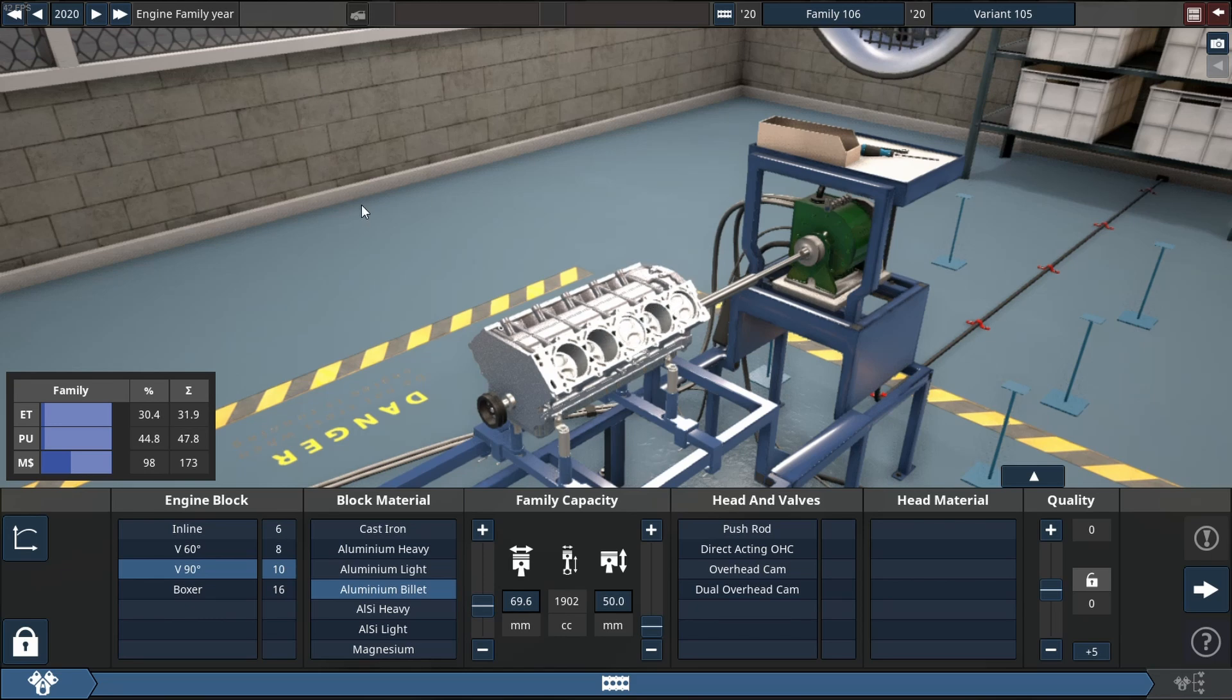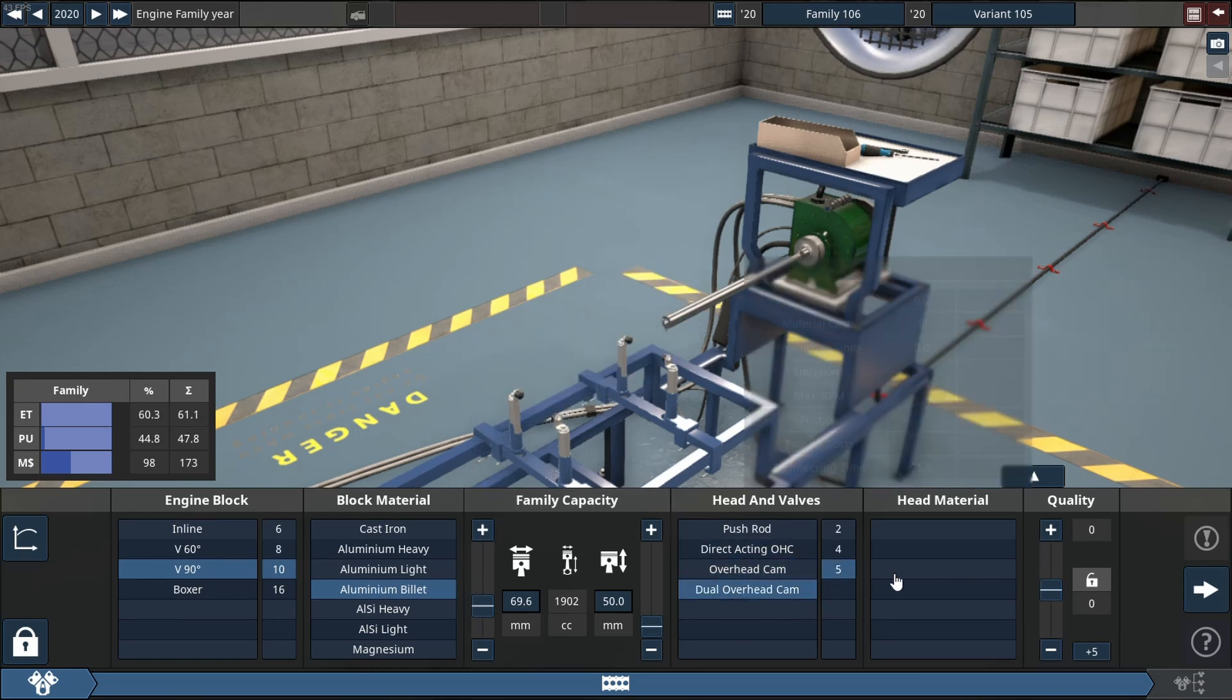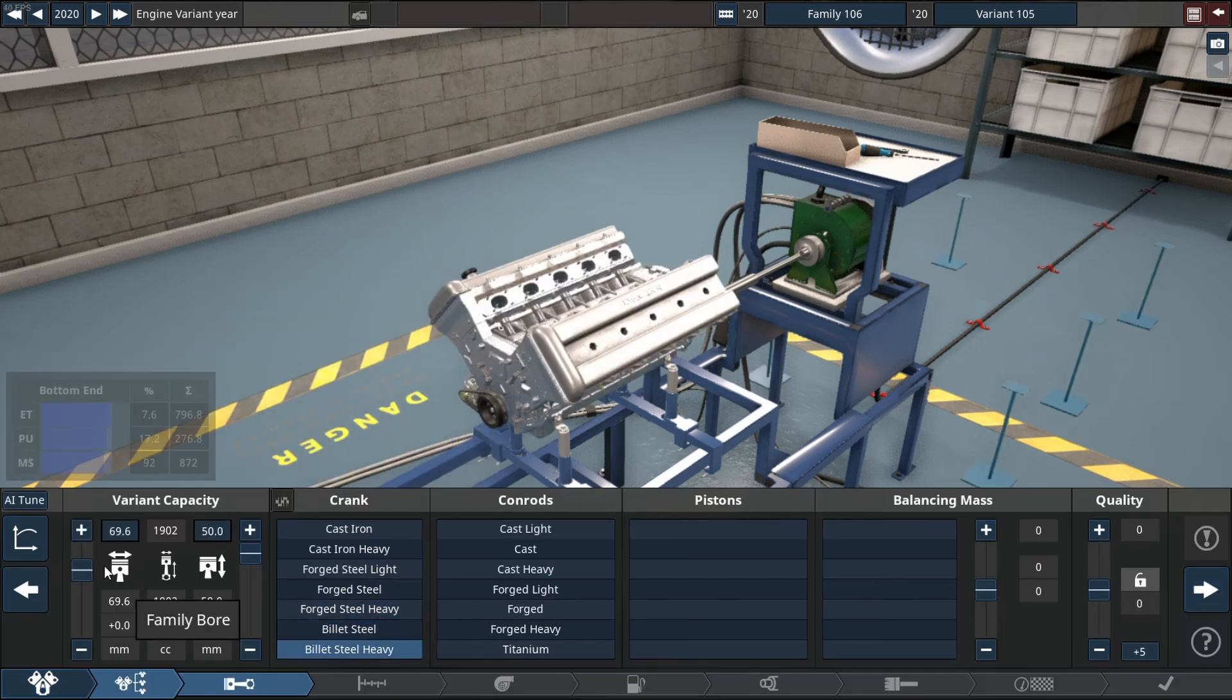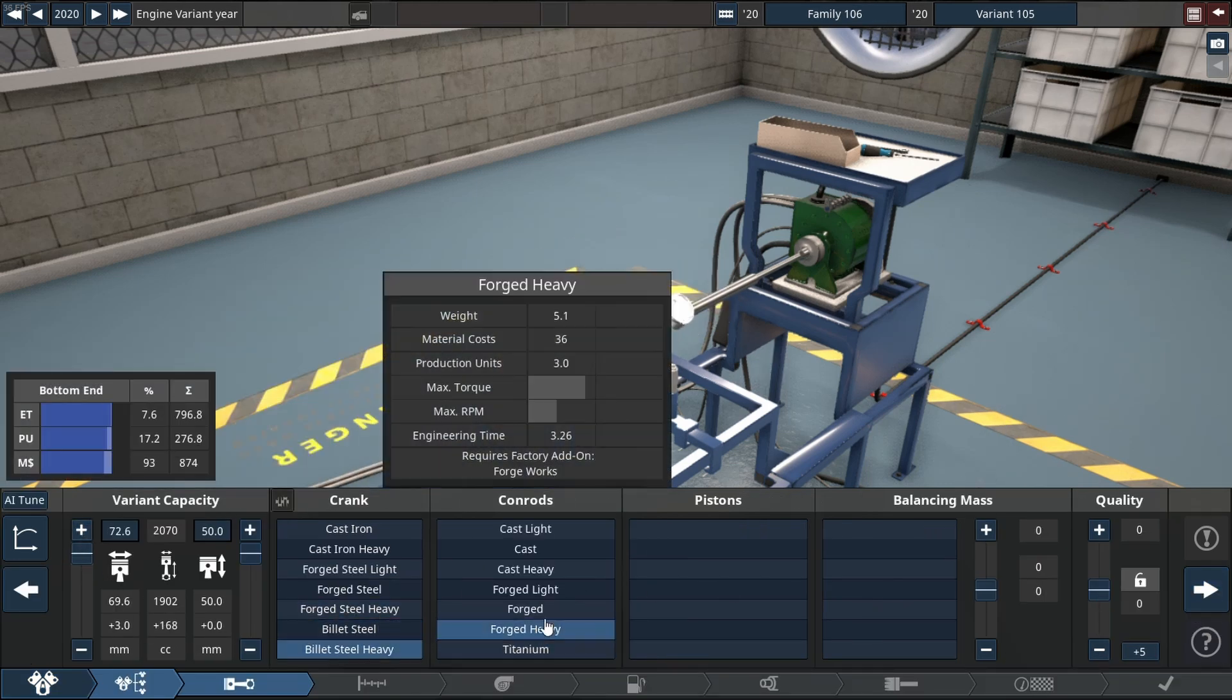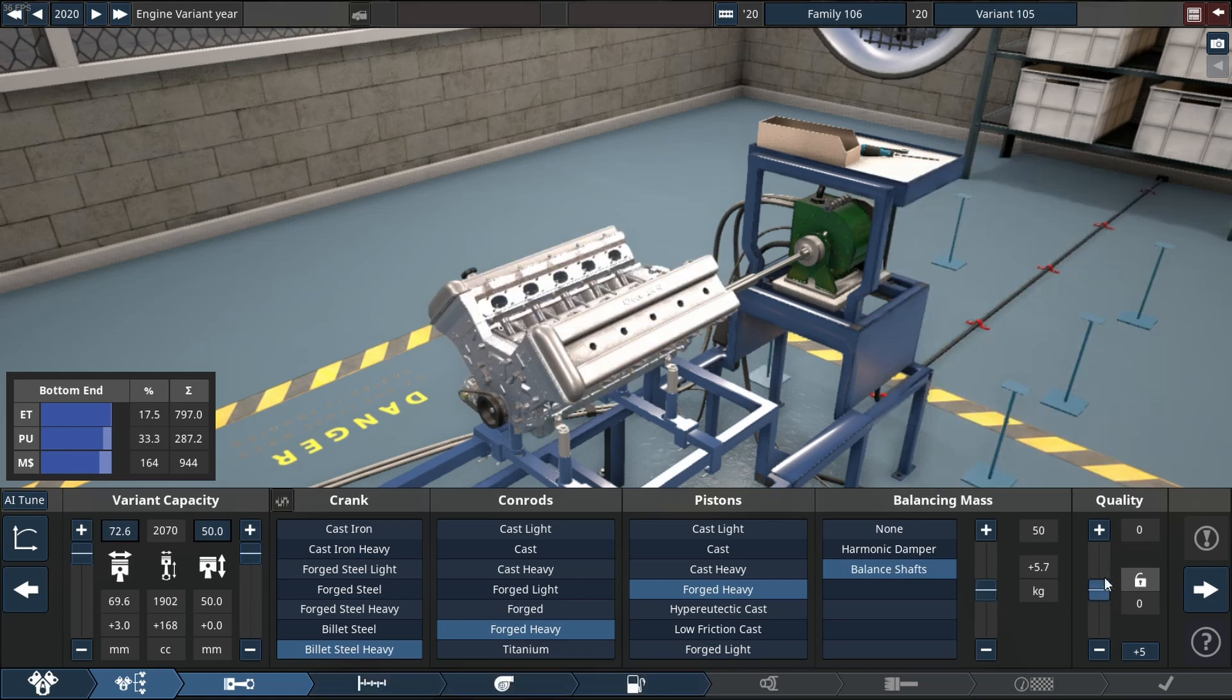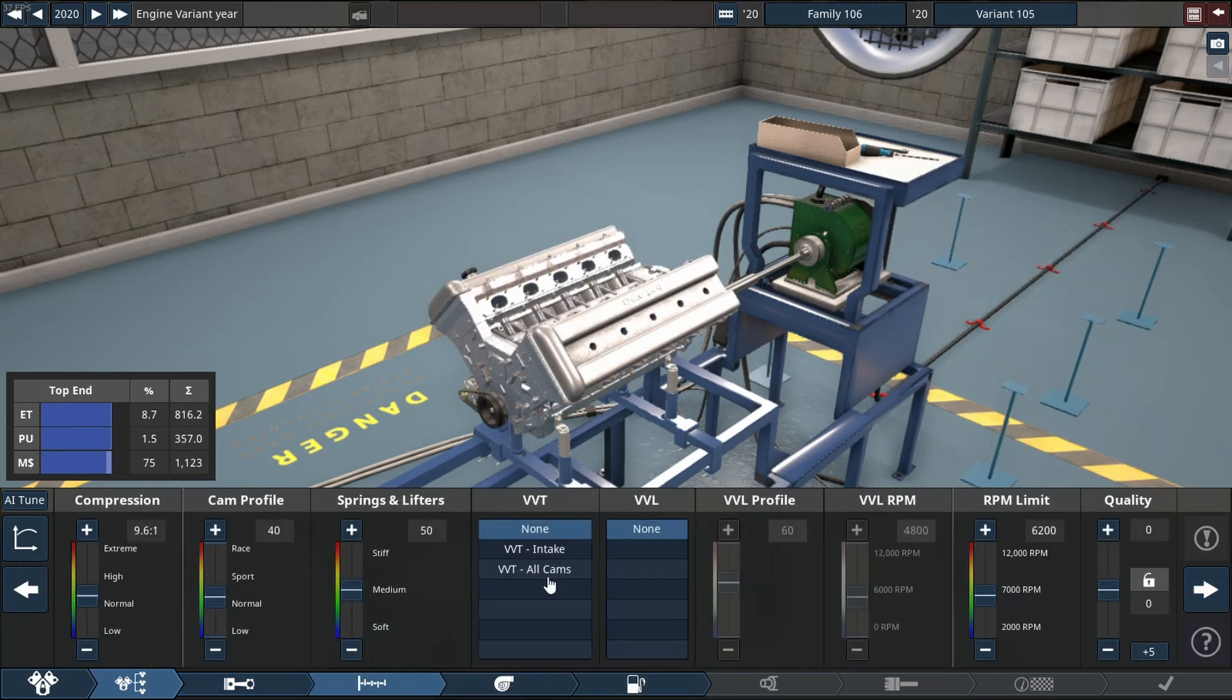Exactly how much horsepower can a 2-liter V10 create and push out? We're starting that build with a forged rating assembly. Of course, we're using quality sliders that are on +15 and we will be utilizing VVT on all cams.